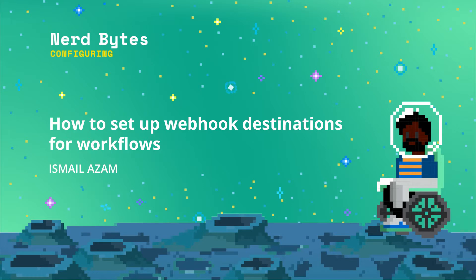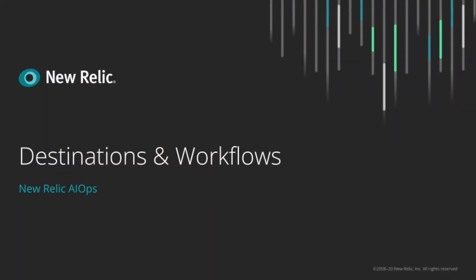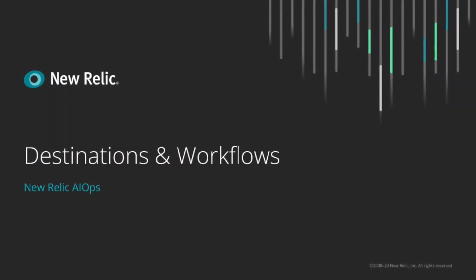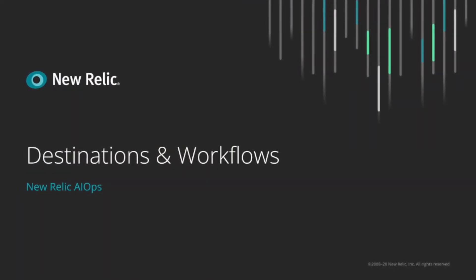In this video, you'll learn how to add a webhook destination and trigger a notification from the workflow.